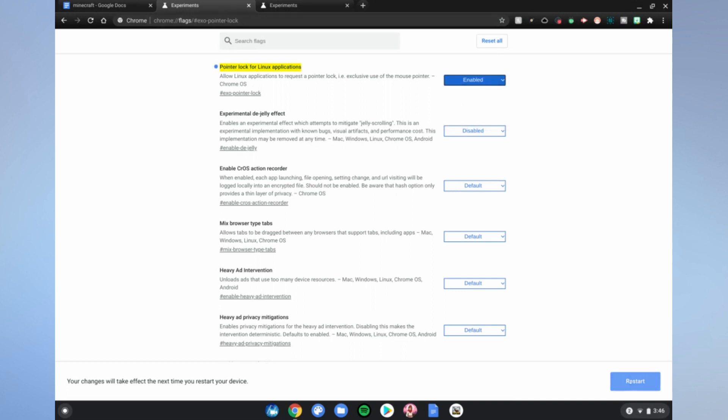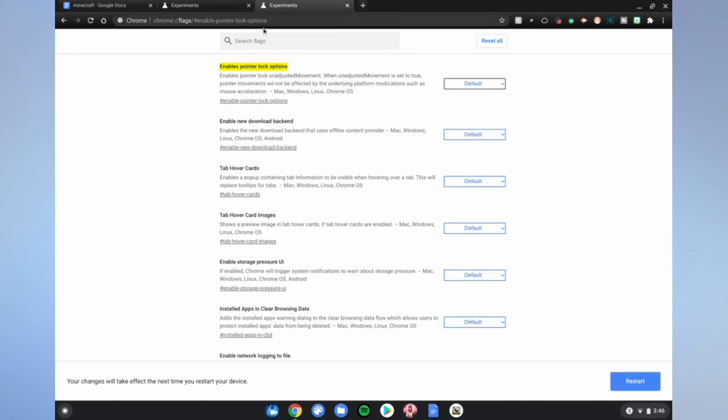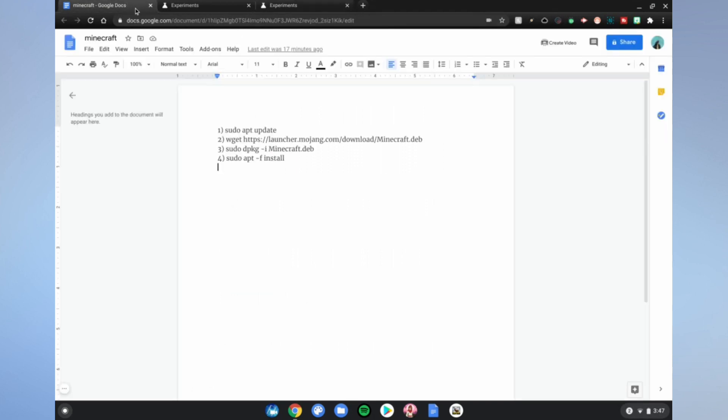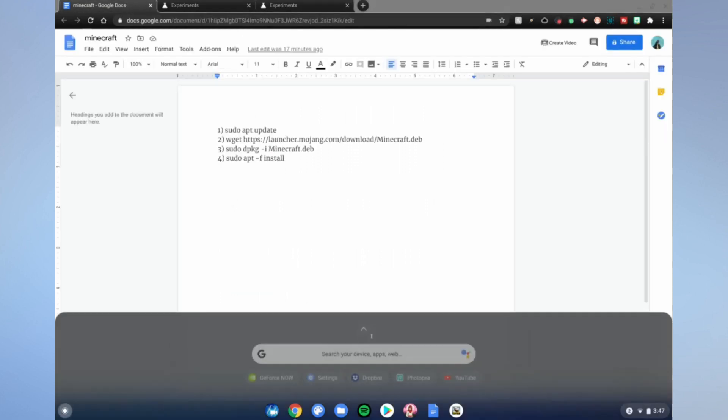Go to the next one and change the highlighted from default to enabled, and restart your computer. After that, go back to the Google doc linked in the description below, and then you want to open the Linux terminal by scrolling down from the menu.